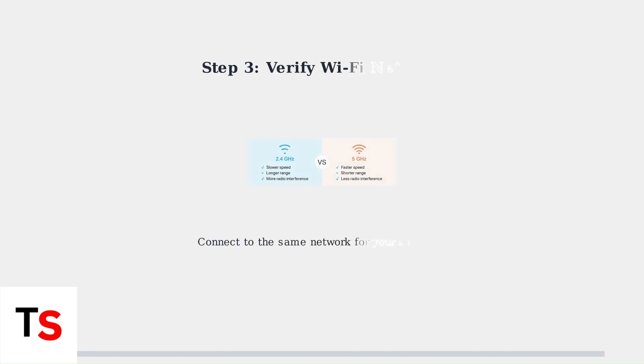Step 3. Verify your Wi-Fi network connection. Ensure your mobile device is connected to the same network you want the soundbar to use. This can be either 2.4 GHz or 5 GHz.